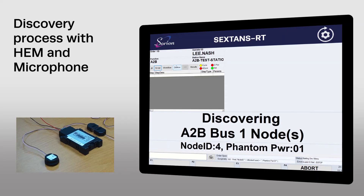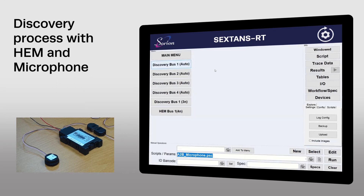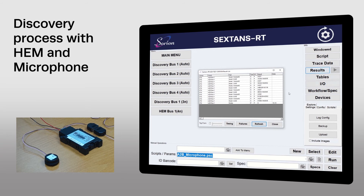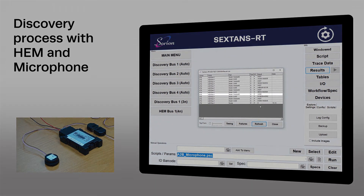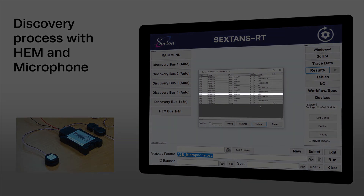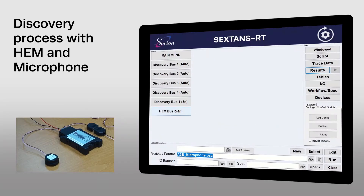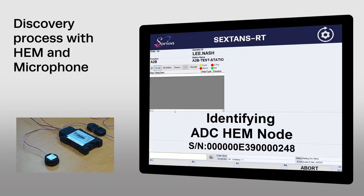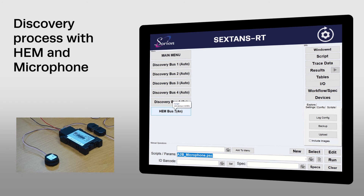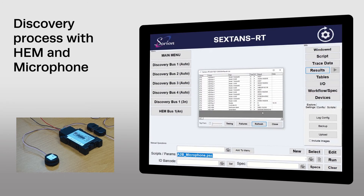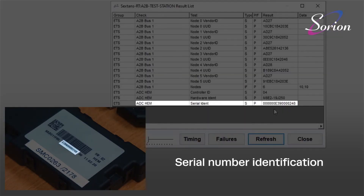In this example, I've added two additional devices to the A2B bus, one of which contains additional intelligence. As you'll see in this case, the vendor ID for one of the nodes is different, and this corresponds to a HEM module. If I now run an identification script that expects to find a HEM module at position 4, you can see that it retrieves the hardware identification string and serial number from the module, and that the serial number matches that printed on the HEM unit.